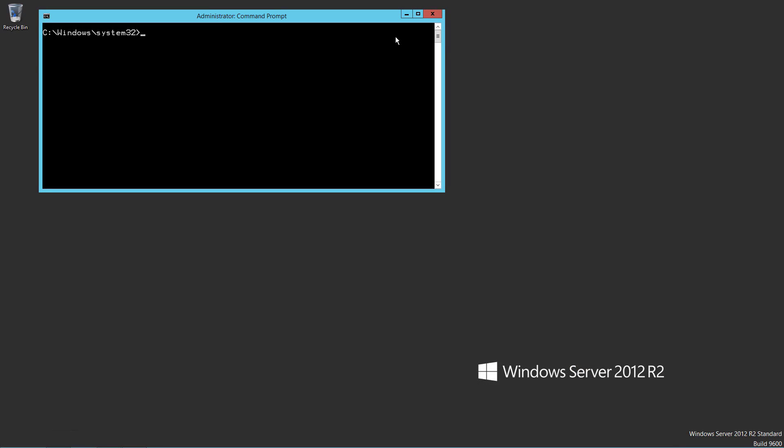Automatic Virtual Machine Activation, or AVMA, allows you to activate your VMs against your data center version of server as long as it's your hypervisor. Microsoft provides the keys needed for AVMA, and a link to those keys can be found in the description.